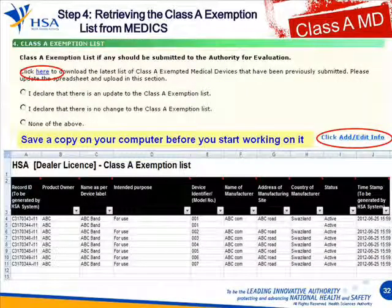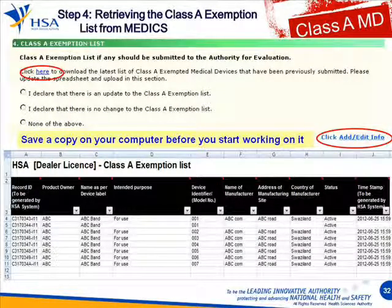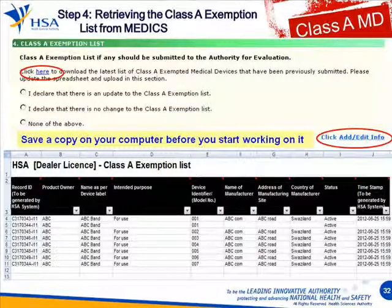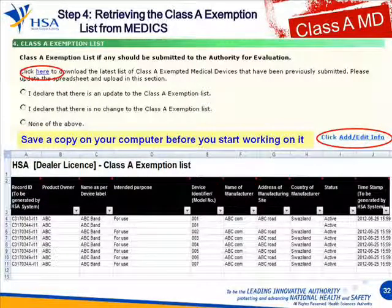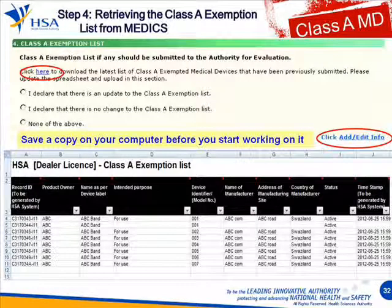The next step is probably the most important step — retrieving your Class A exemption list. Click here to download the latest list of Class A exempted devices that are currently submitted to us. Once you click, save it into your computer. When you open it, this is the list that we have generated in our system. Save a copy first in your computer so it will no longer be a read-only copy, and then you can amend the changes as you go.